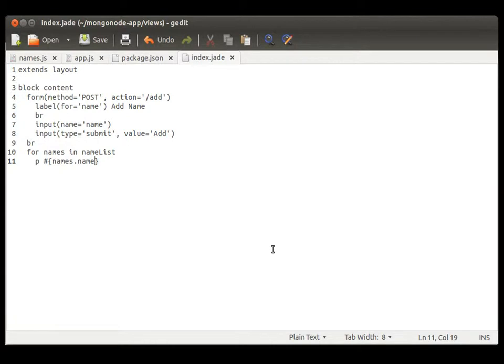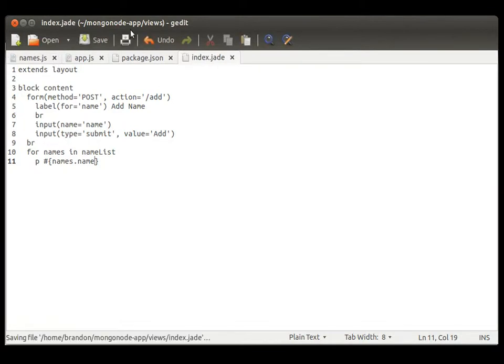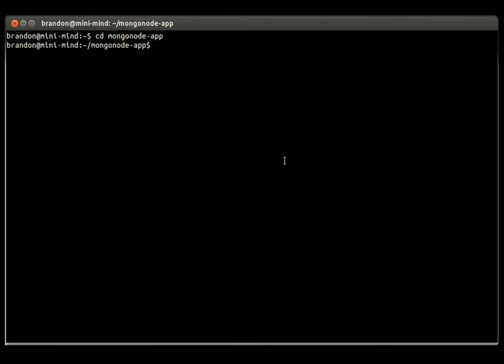I could pull that up, but I'm going to forego it right now. Alright, let's go ahead and run it and hope everything works. So, npm install.